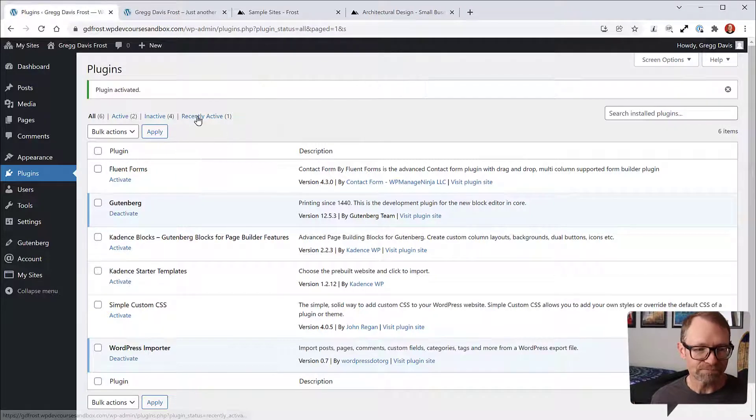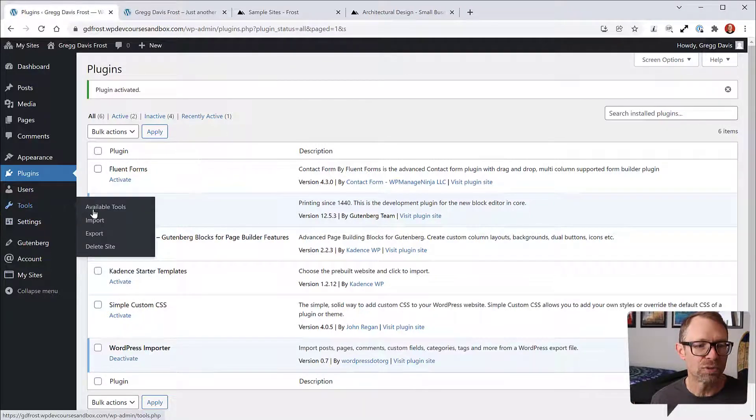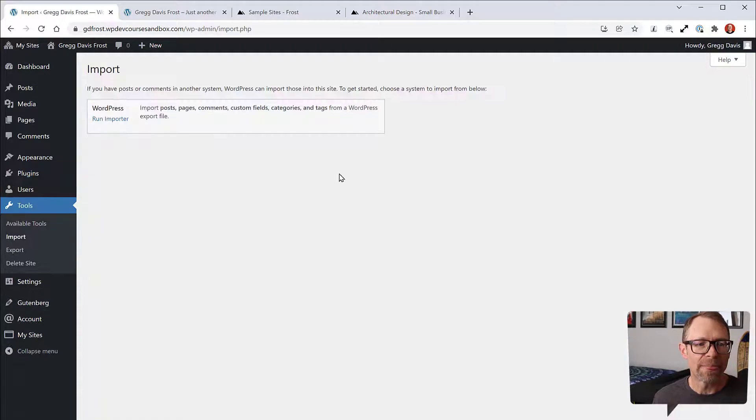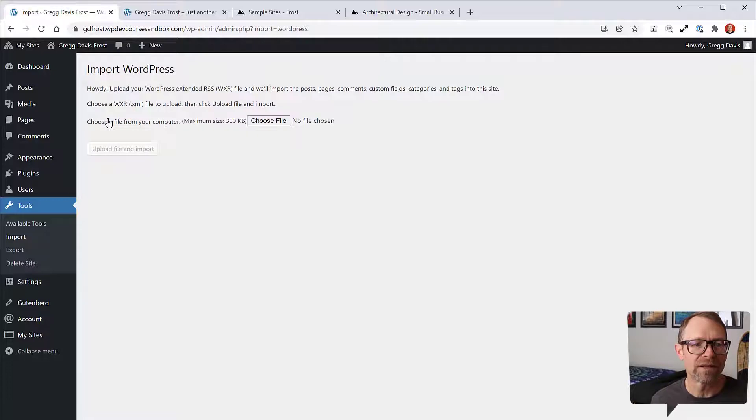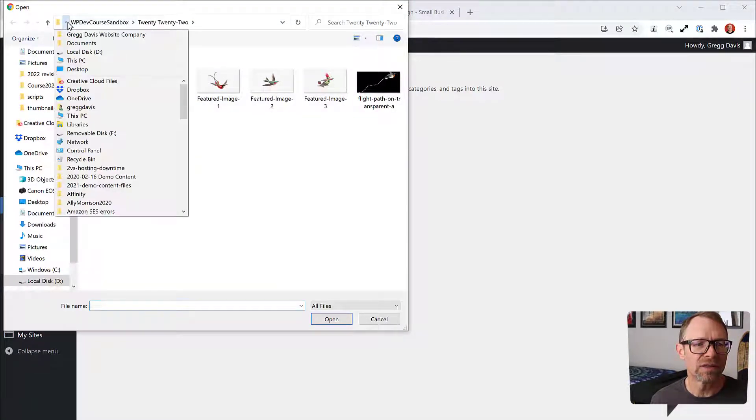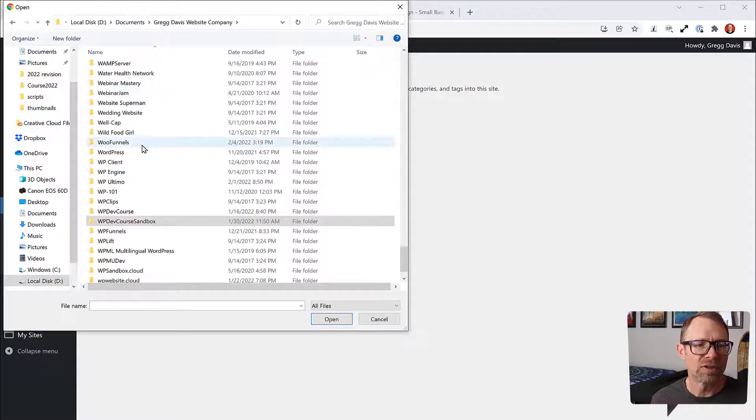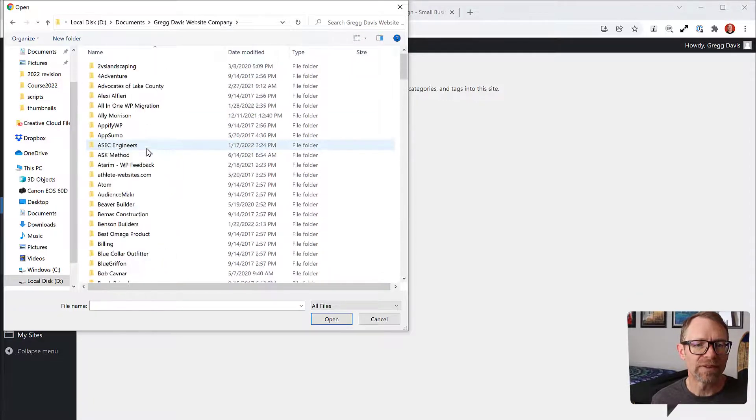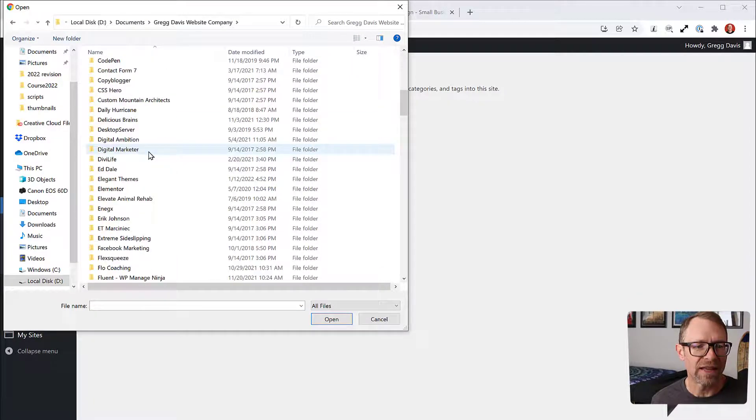Then you can go back to Tools, Import. That's going to give you a place where you can click Run Importer right here. Then you'll click Choose File and you can go into your computer.